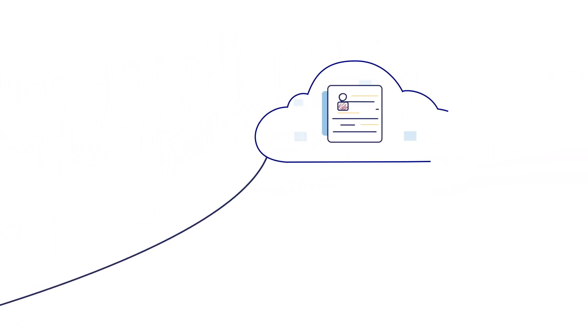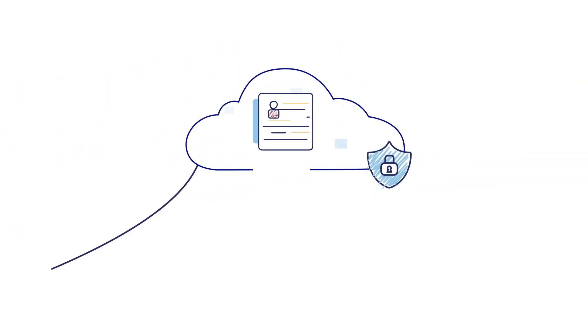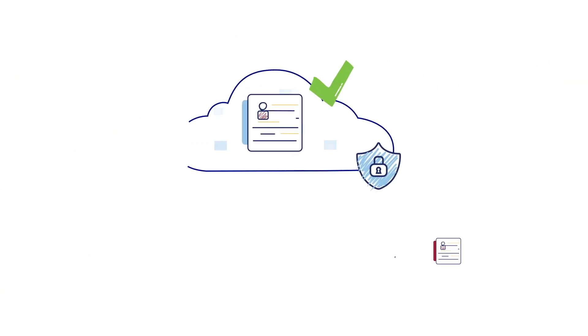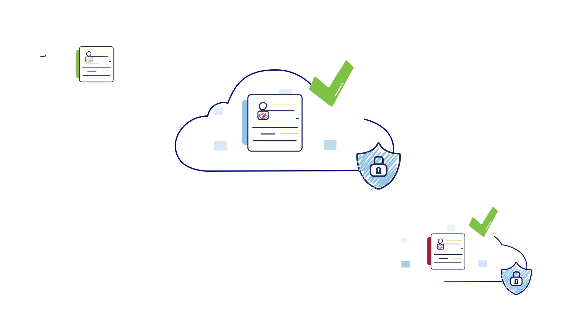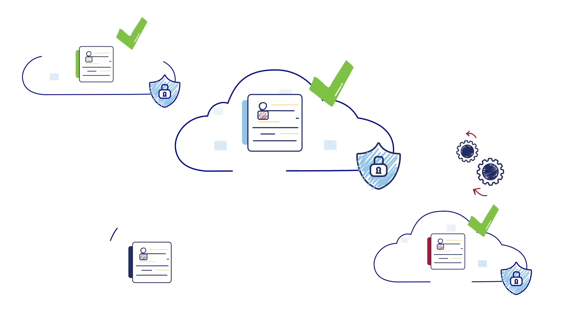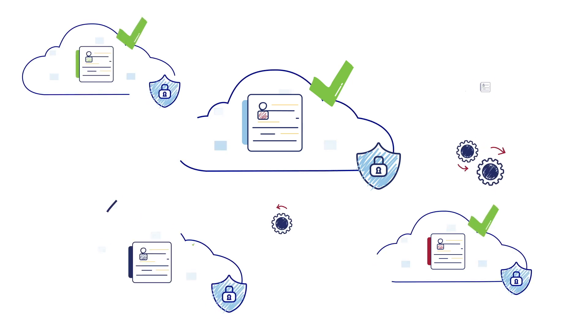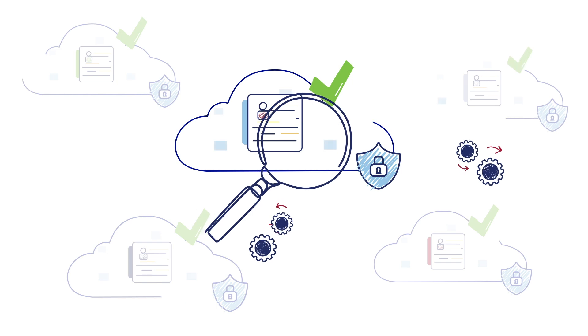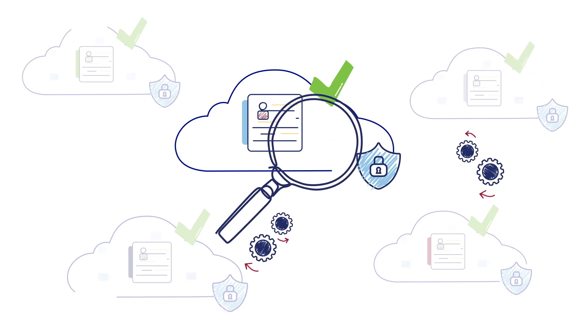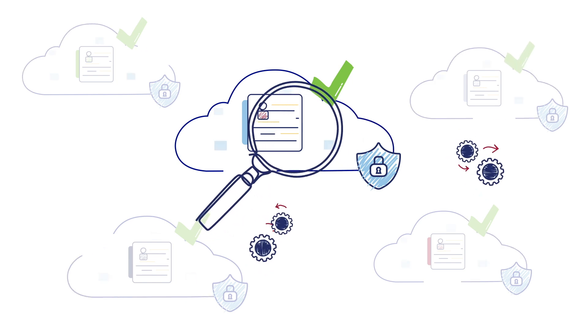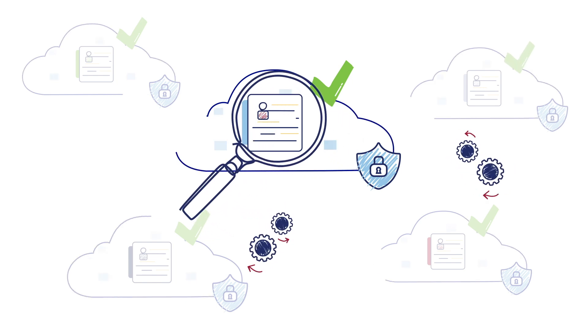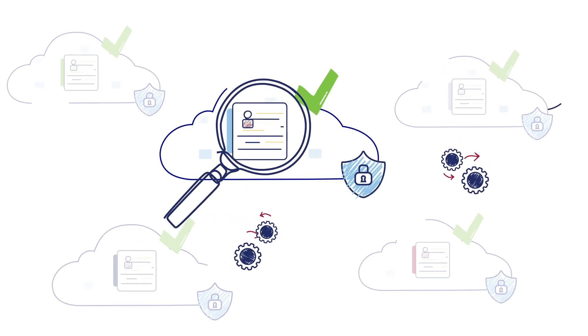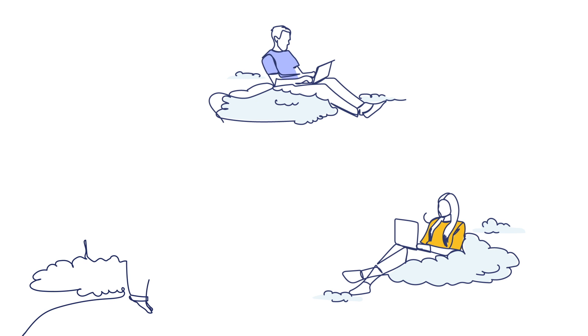As you scan, each document is automatically indexed and filed according to the barcodes, where Dynafile's intuitive search features allow you to find what you need instantly, anytime and from anywhere.